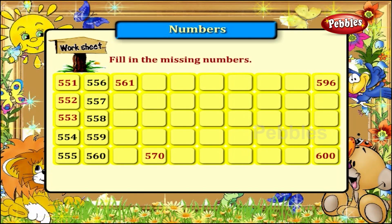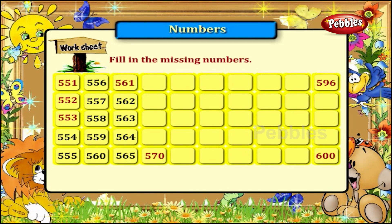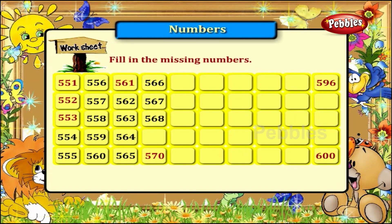The next set of numbers will be 562, 563, 564, 565, 566, 567, 568 and 569. 570 is already here.